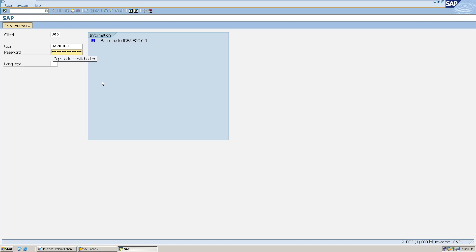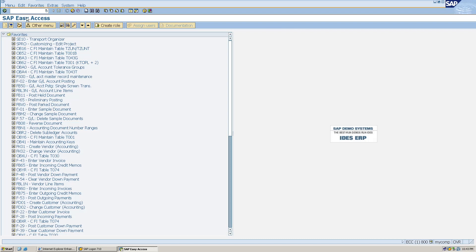My client is 800, user ID is SAP user. I am entering my password now. First of all, I don't know whether an invoice is really pending for any vendor, so I will go to vendor line item display.